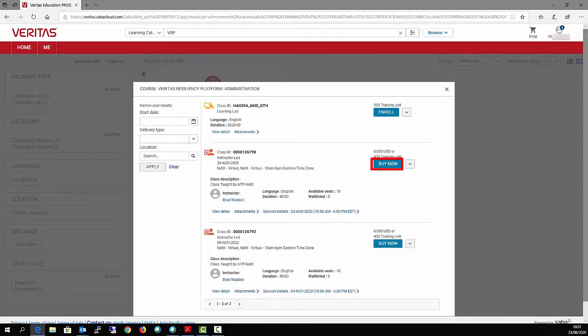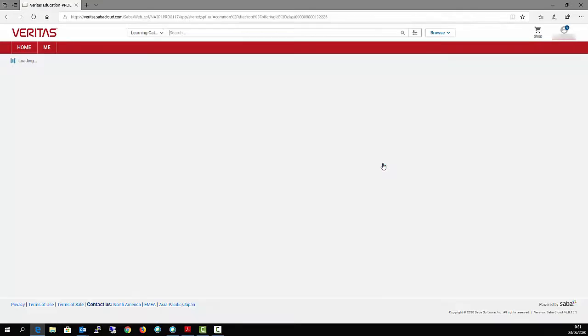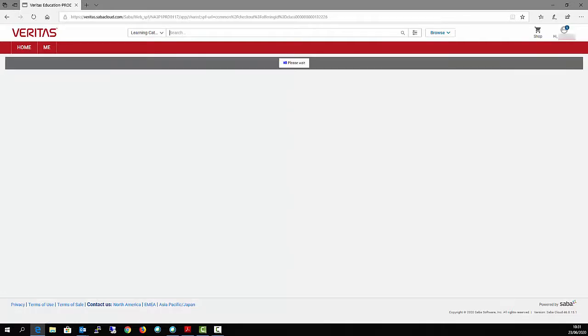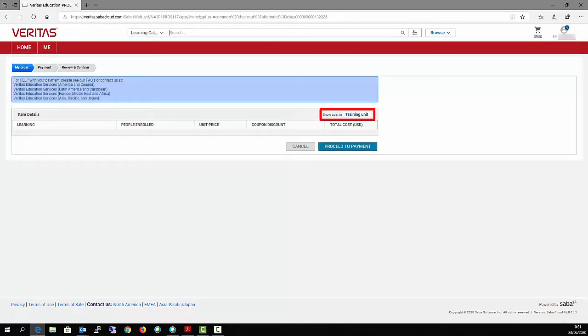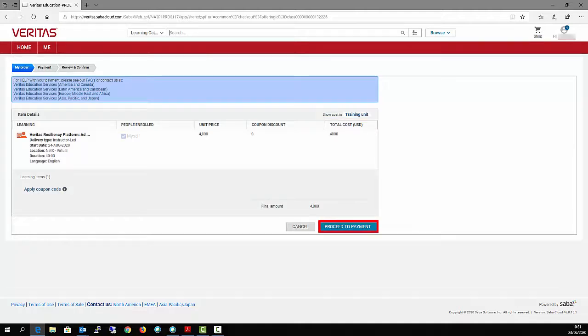Once you have found your class, click on Buy Now. Change the payment type to show training units and click on Proceed to Payment.